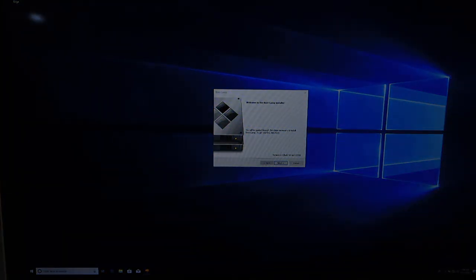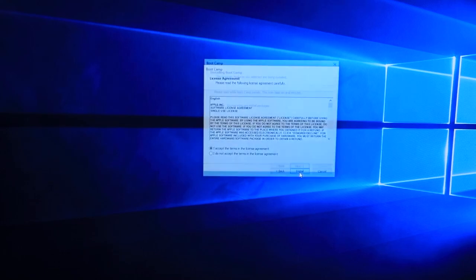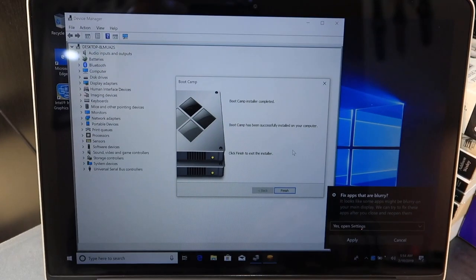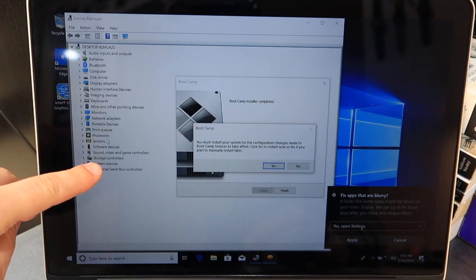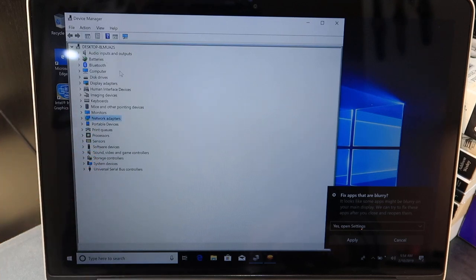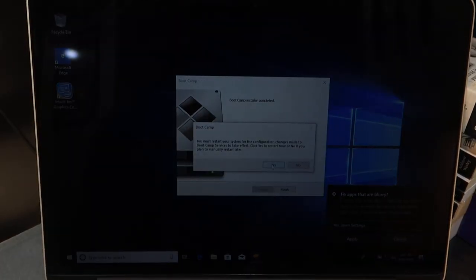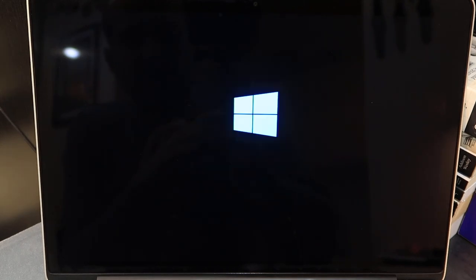Windows is doing a few final things before showing the home screen. Click Next and accept the terms. Accept the terms in the license agreement and click Install. The BootCamp installer completed — click Finish. It says you must restart your system for configuration changes made by BootCamp to take effect. If you look on the left side there are no yellow exclamation signs, meaning all drivers are installed properly and your MacBook is going to function as it should. Click Restart.